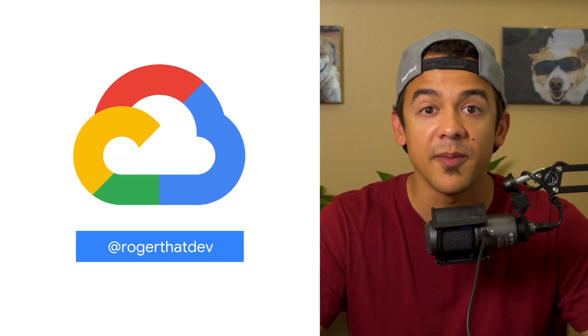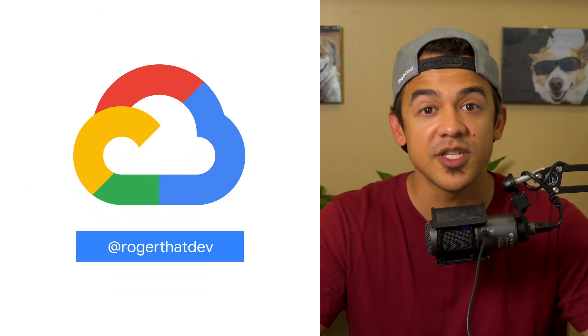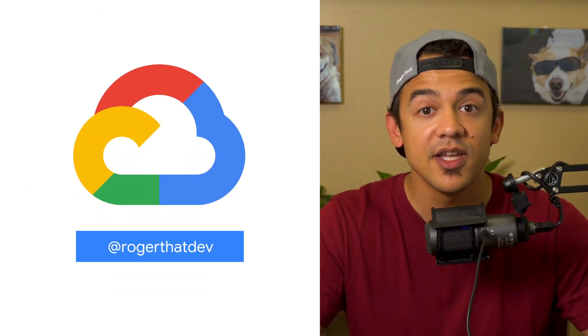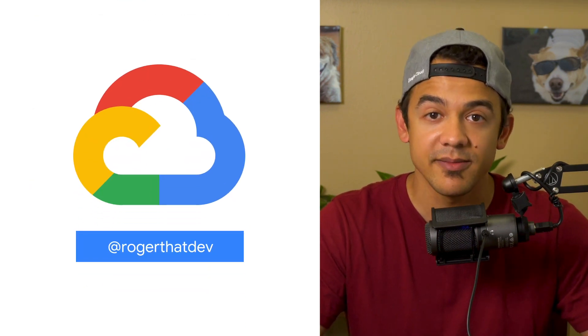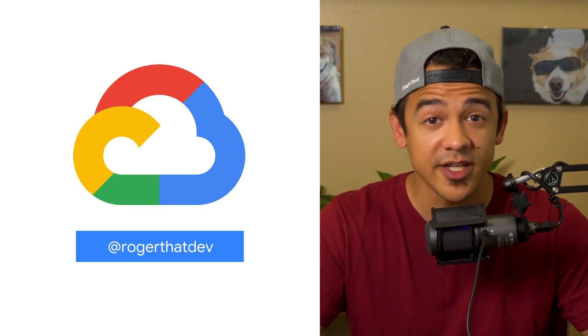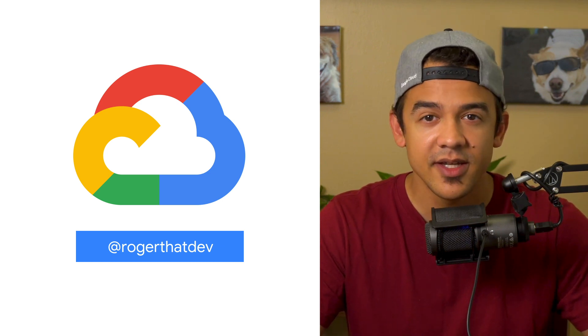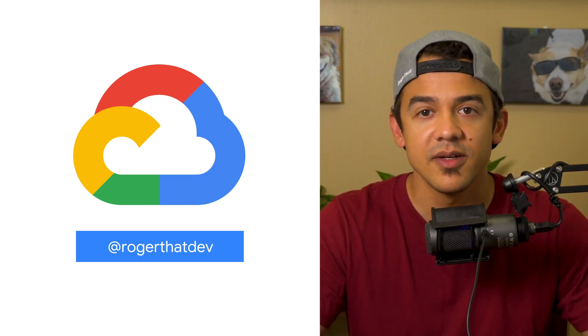If you want to read more about the announcements or see a full list, check out the link. Any thoughts or ideas? Leave us a comment or tweet us. We'll see you in the cloud.